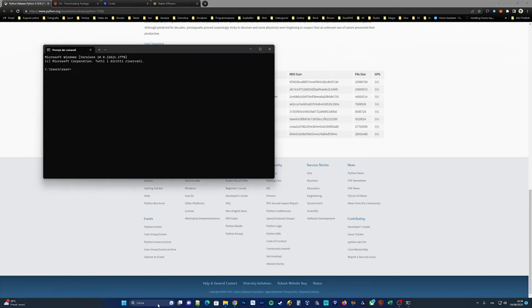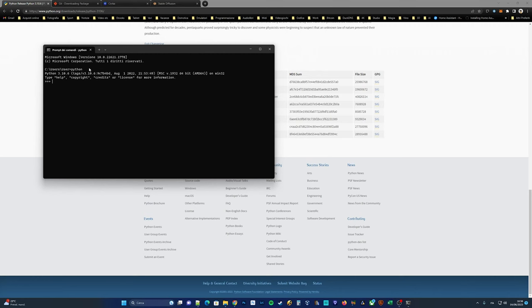To check if Python is installed correctly on your system, open the command prompt cmd and type Python in the terminal. Press enter and see if it displays the installed Python version.